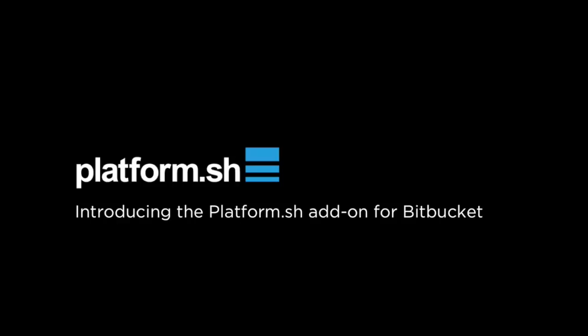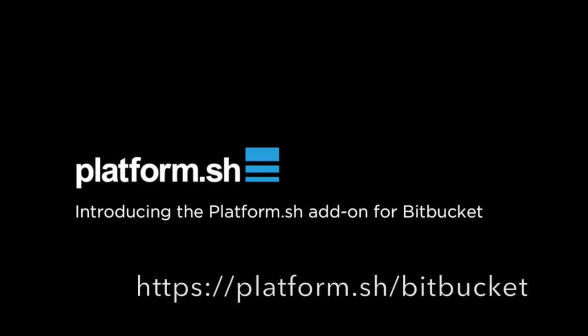It works? Ship it! Learn more on Platform.sh slash Bitbucket.